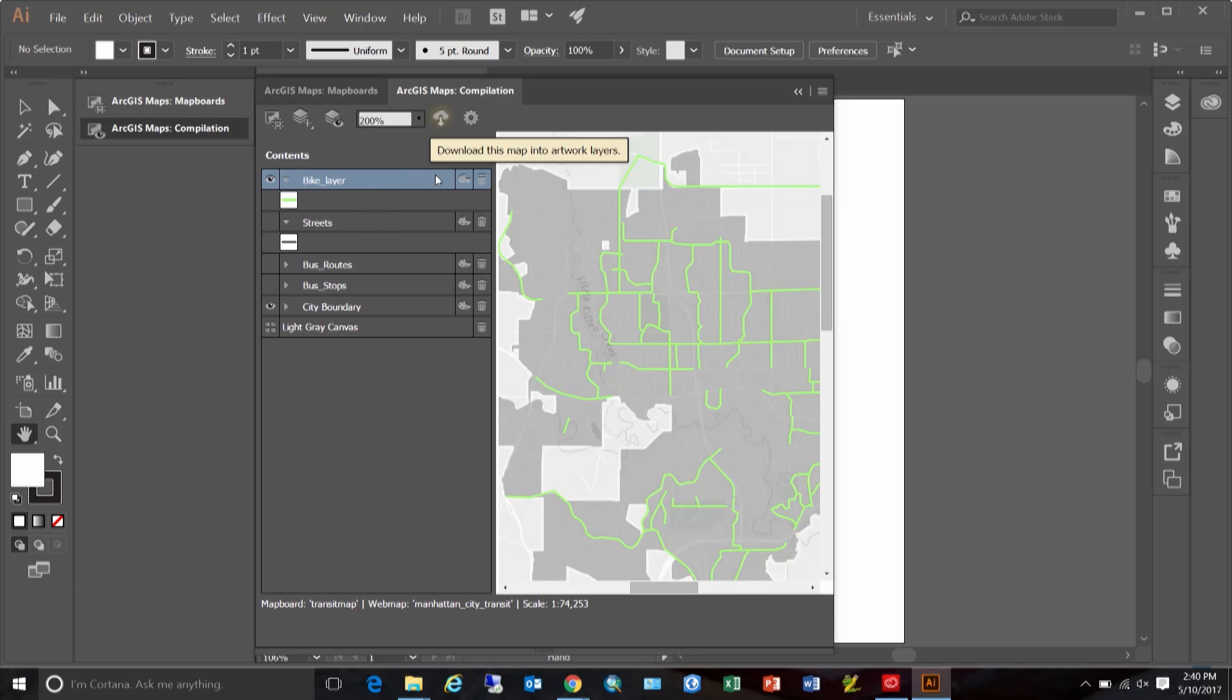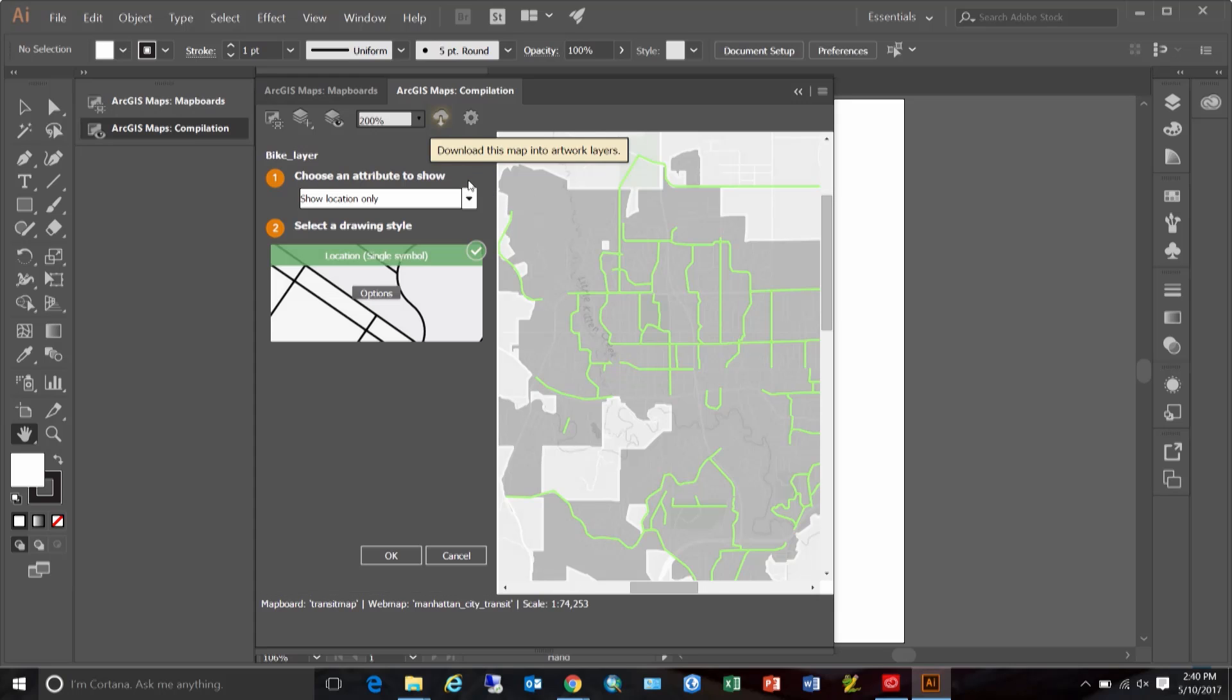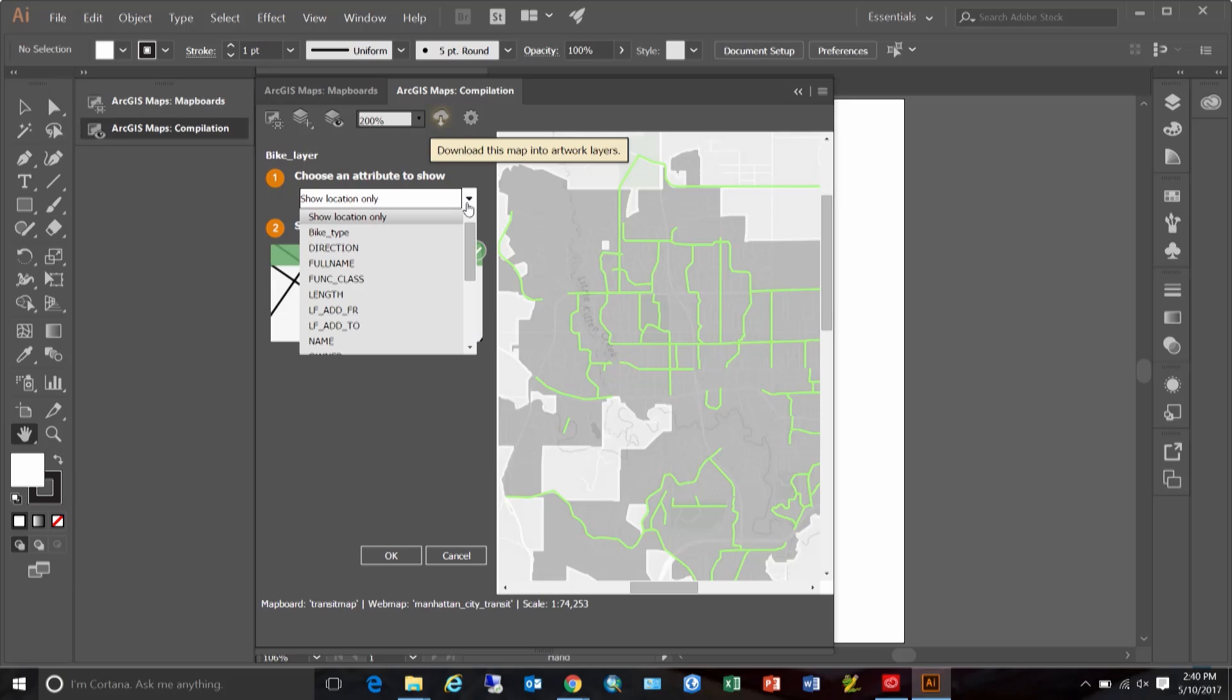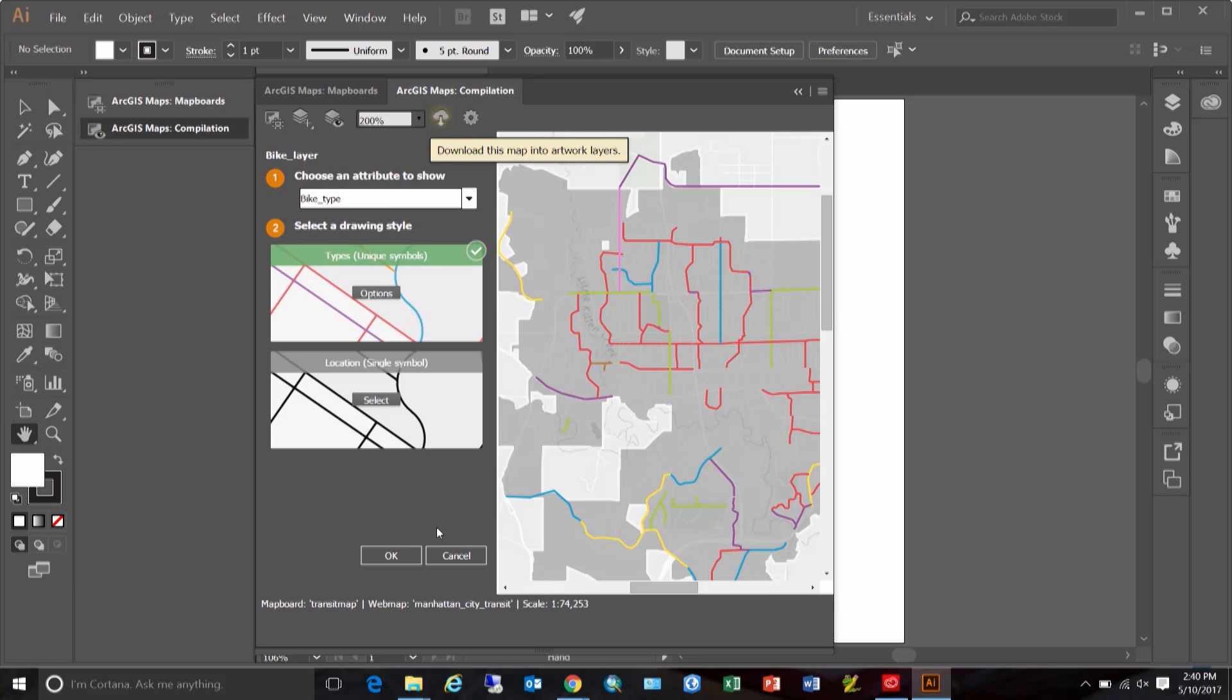Now, this other icon that looks like a color palette opens up a style editor, which can be used to explore the data and style it. Let's choose to symbolize the bike paths based on different types.